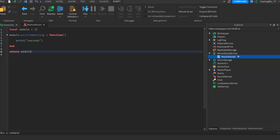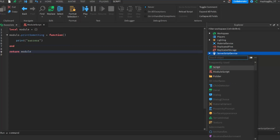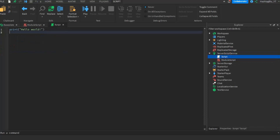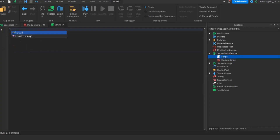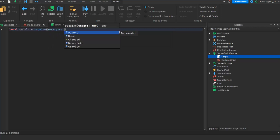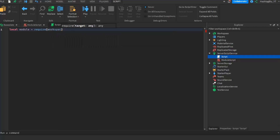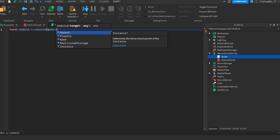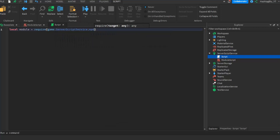So if we wanted to call the module script, you would have to use another script like this. To call a module script, you would do local module equals to require, and then the path to it — in this case game dot ServerScriptService dot ModuleScript. You need this require so the script downloads all the functions and knows what it is.